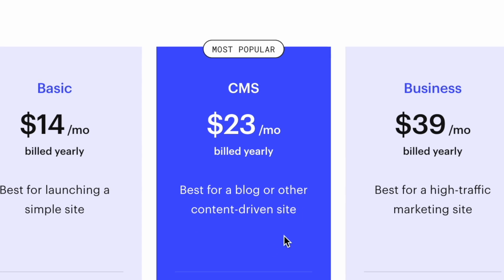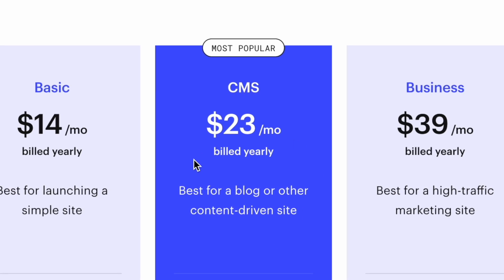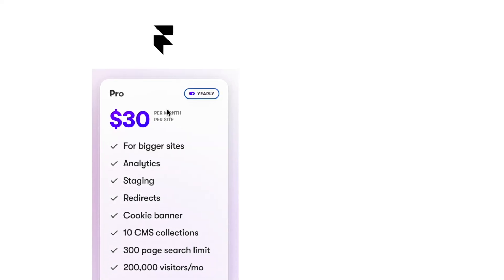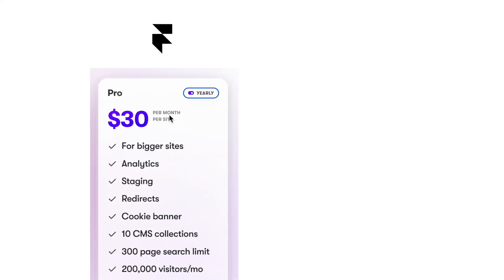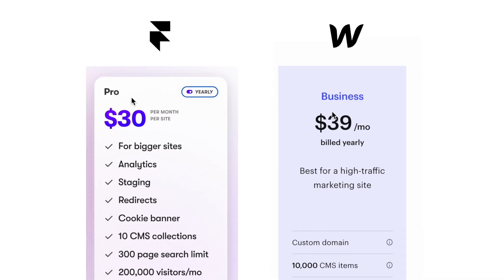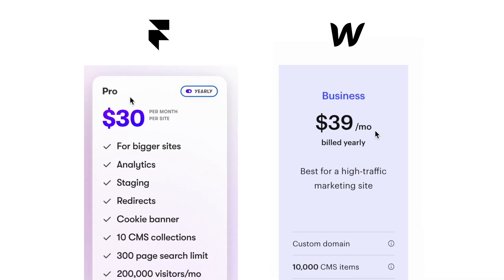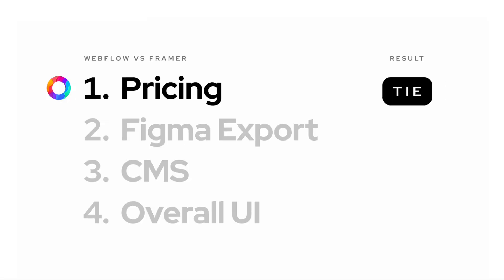For mid-sized projects like blogs, Webflow's CMS plan is cheaper than Framer's pro plan, but that same pro plan makes Framer a bit cheaper for big projects. In the end, I'd call this a tie.